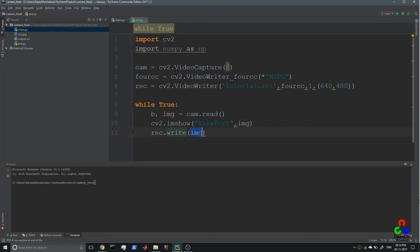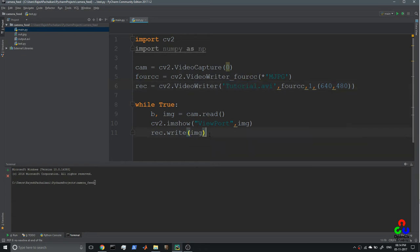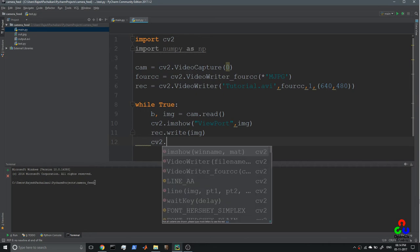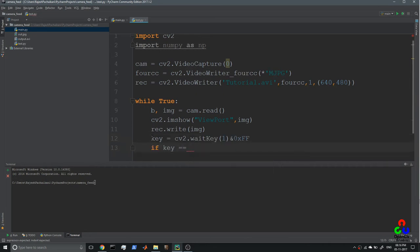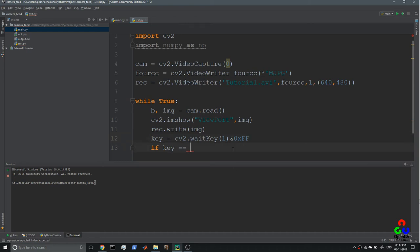That statement writes the image matrix into the tutorial.avi file created by the VideoWriter object. As always, we need a cv2.waitKey(1) function. We use waitKey to terminate the program without any error — it returns a hex code of the key being pressed, which we convert to an ASCII value using bitwise AND with 0xFF.